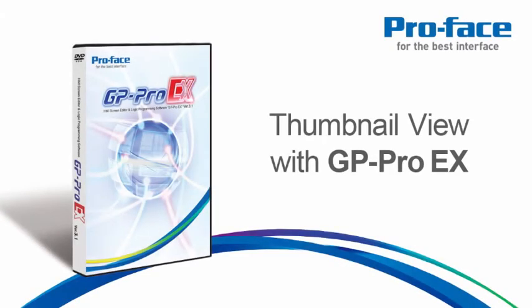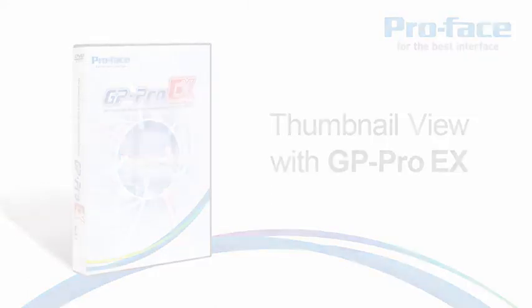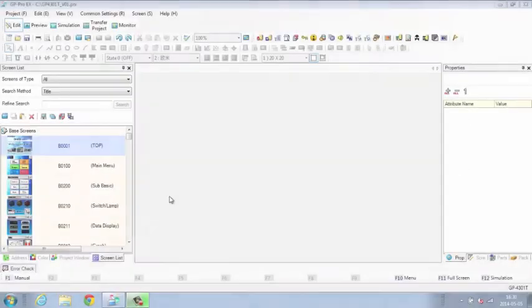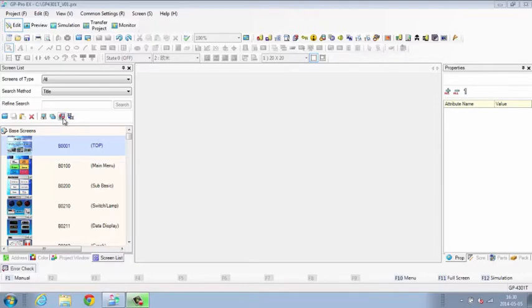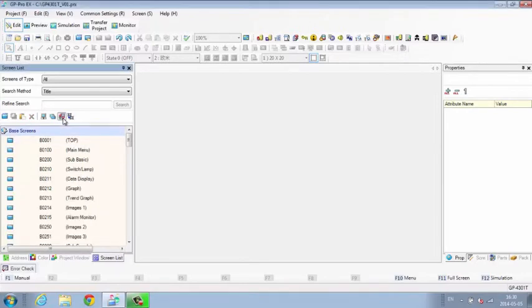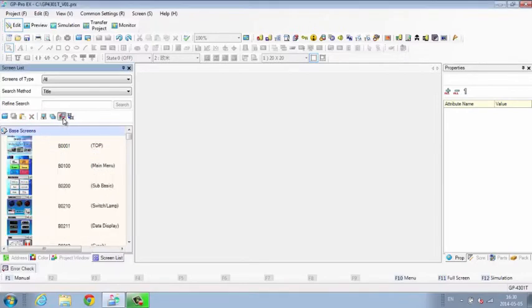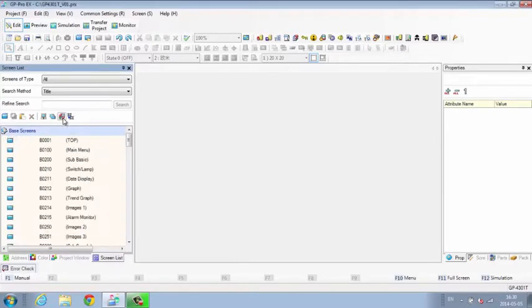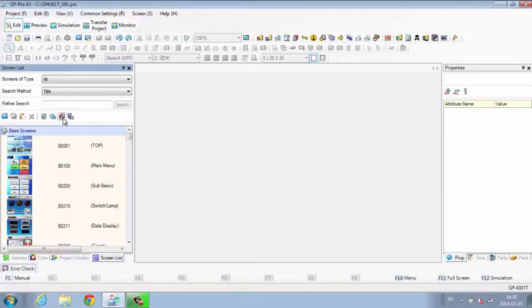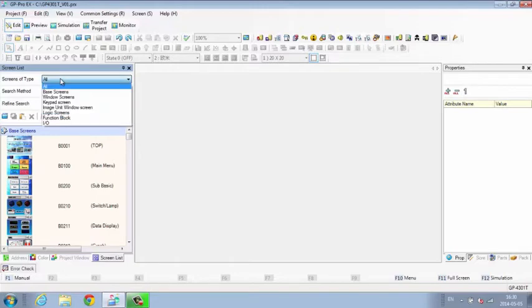Thumbnail View with GP Pro EX. The Thumbnail View displays a list of existing base or window screens, logic, keyboard, IO, or function blocks.